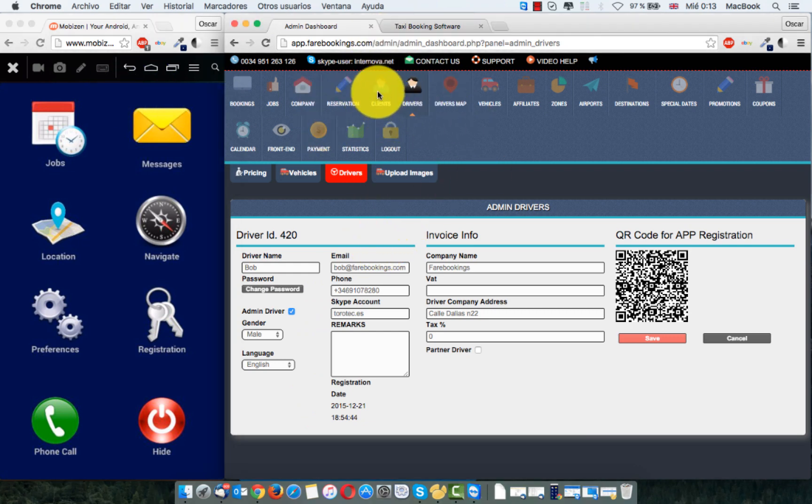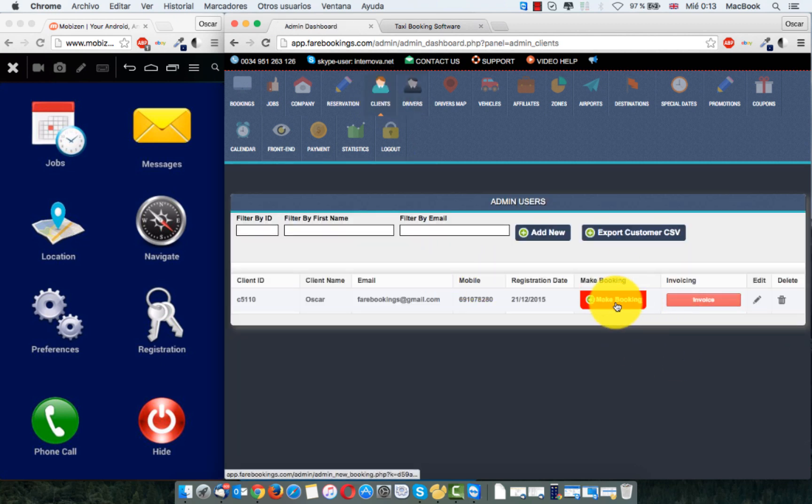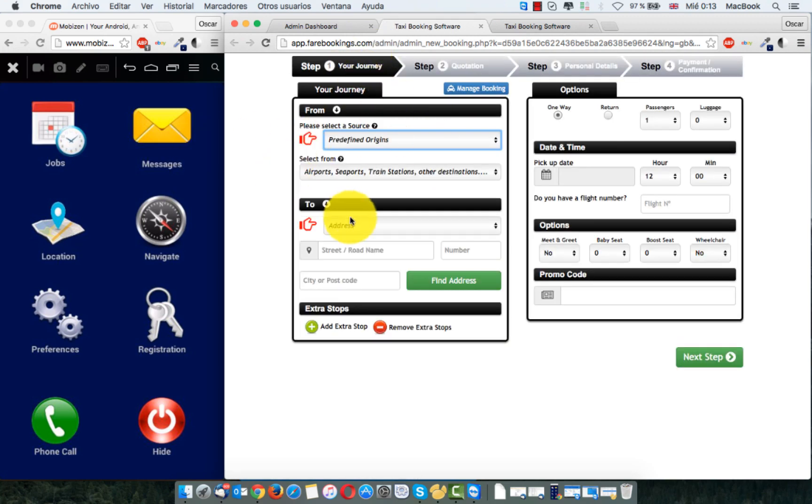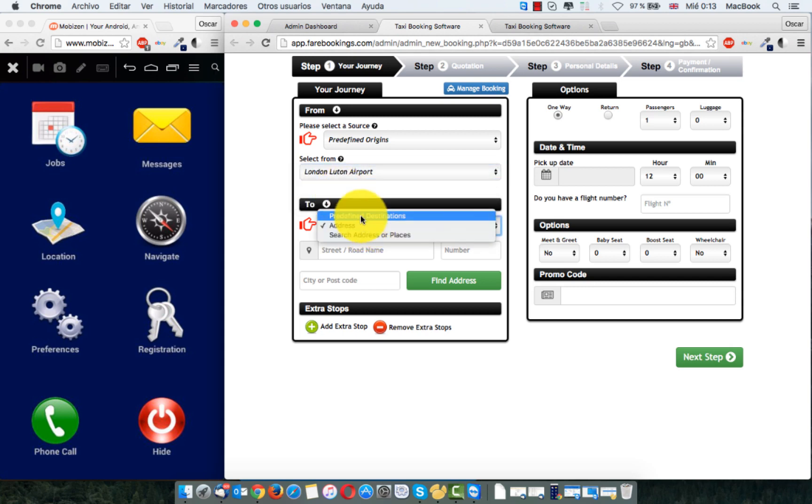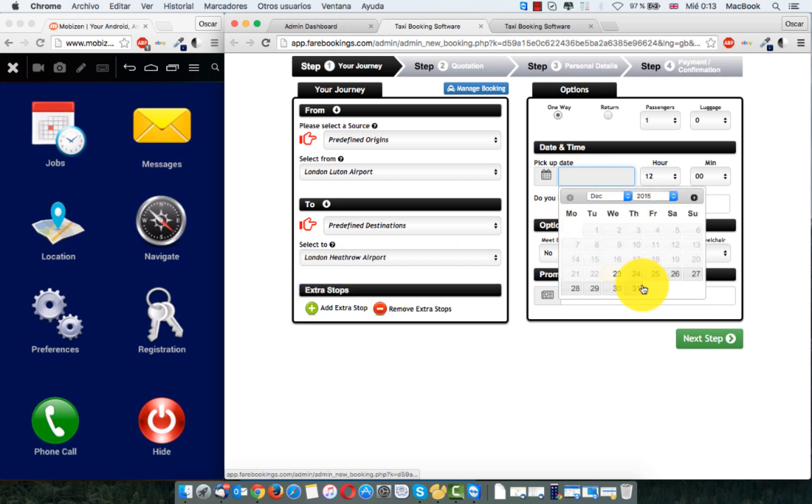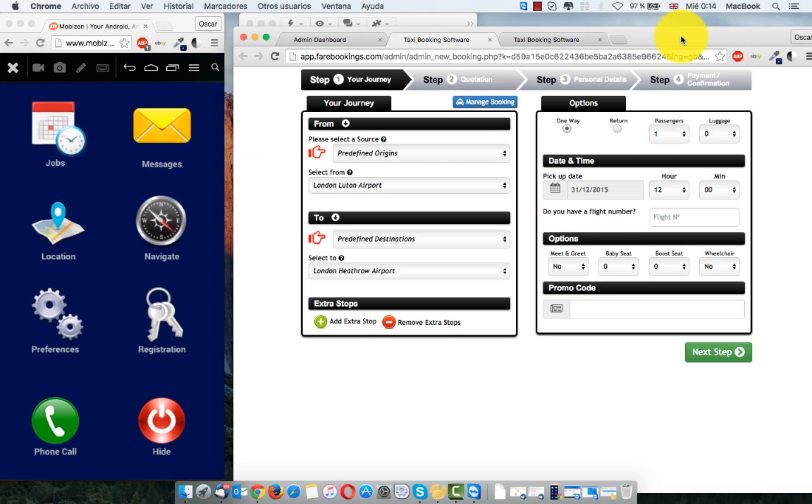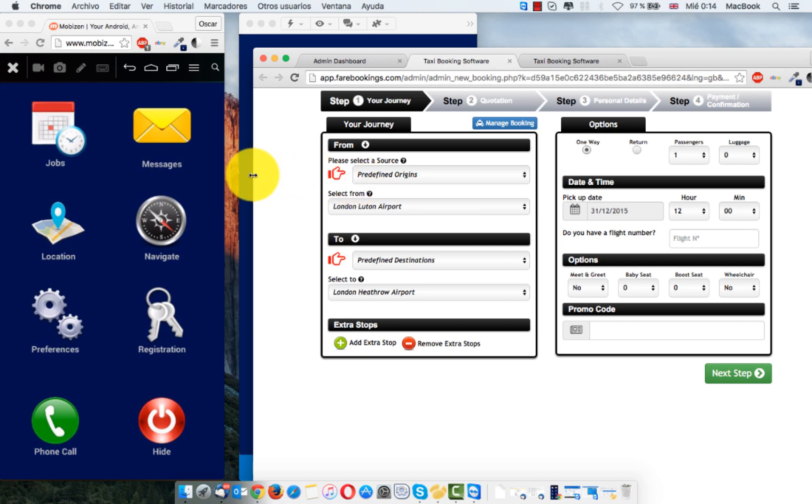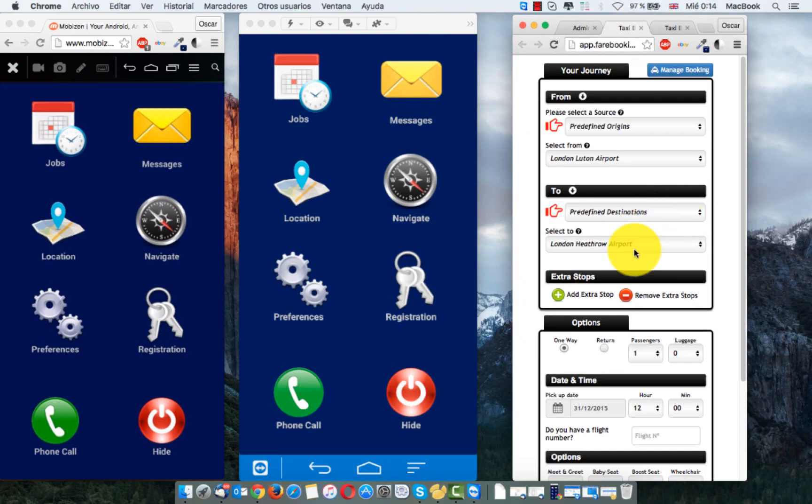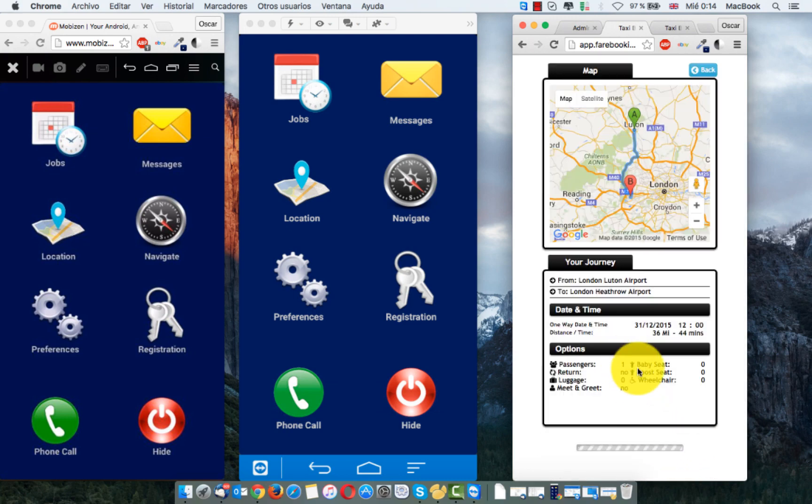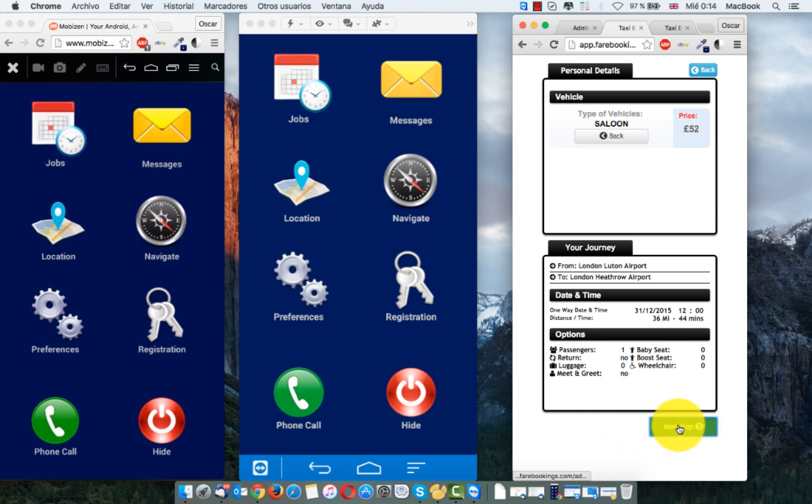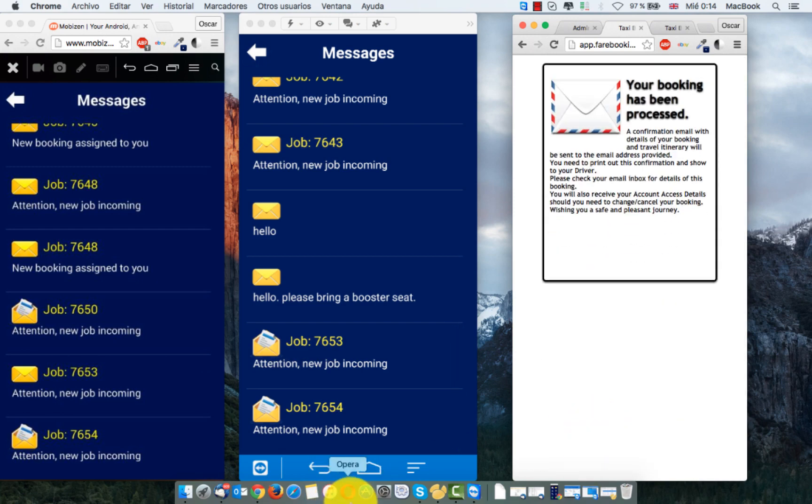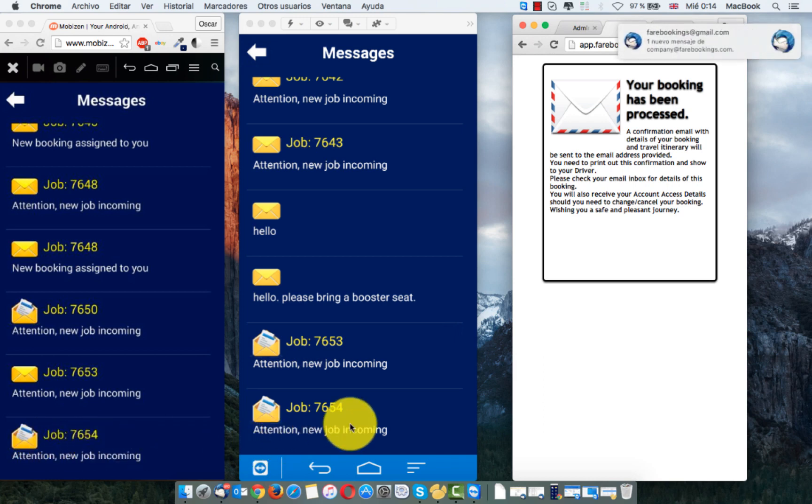If I go to customers, I have one customer here, and I make a booking from this customer. For example, from London Luton Airport to Heathrow. The 31. Let me do both on the screen. Next step. Saloon card. Next step. Pay cash to driver. Attention. New job incoming.